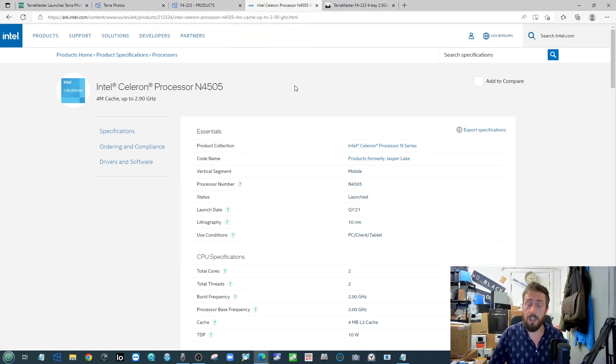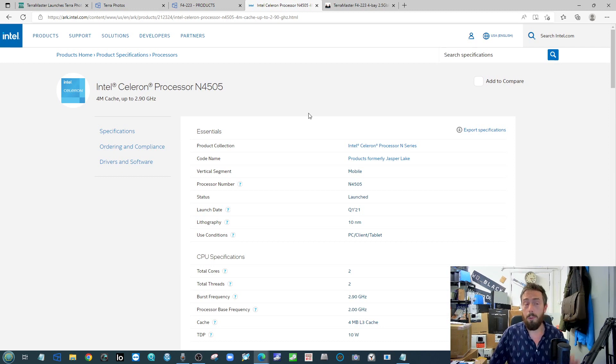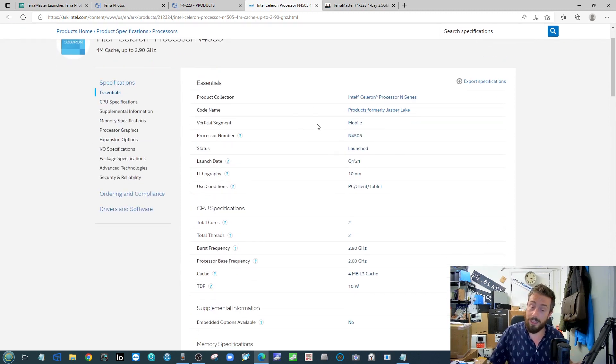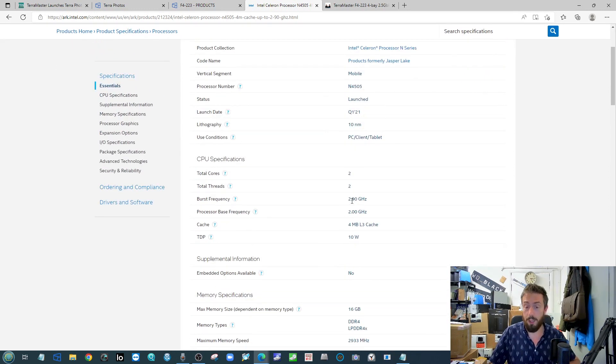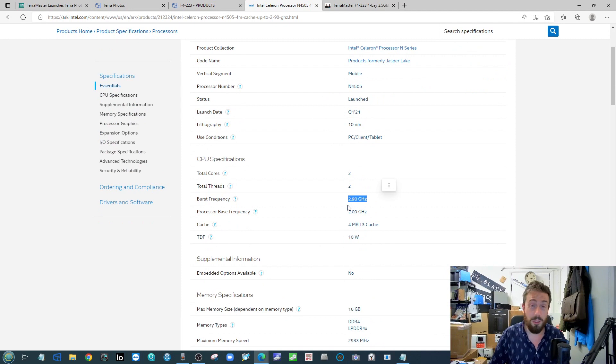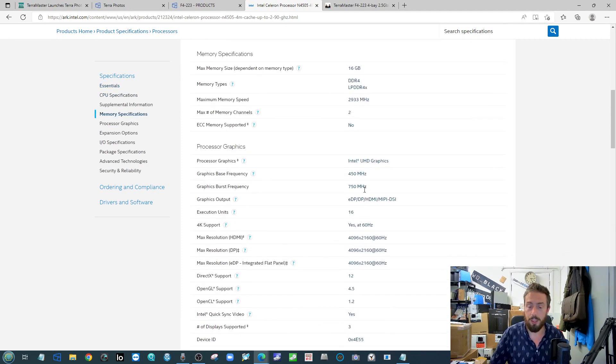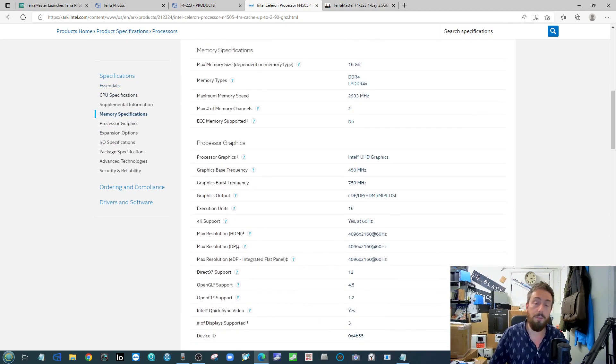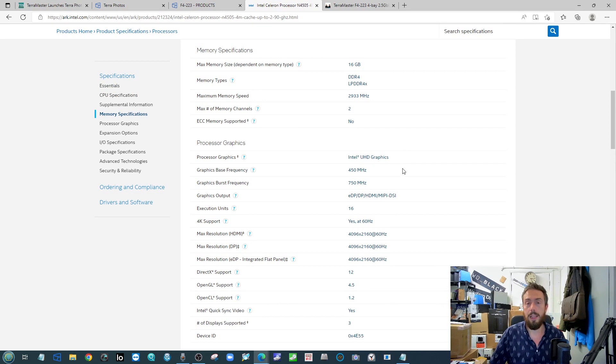It's rolling out with the N4500 processor, so it's a dual core processor, but what's really interesting aside from the frequency leaping up to 2.9 gigahertz at burst, which is nice, is it's got very similar graphical handling to that of the J6415.